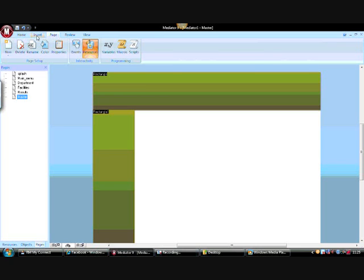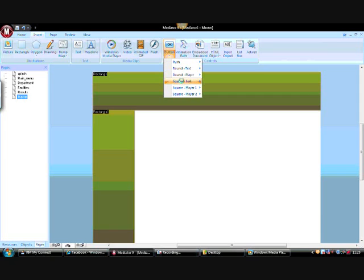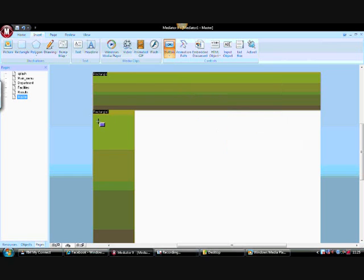To add a button, you can go to Insert Button and get some pre-created buttons, or you can go to Insert Shapes and simply add a rectangle. I'm going to use a button from in here — I'm going to choose one of the generic ones.